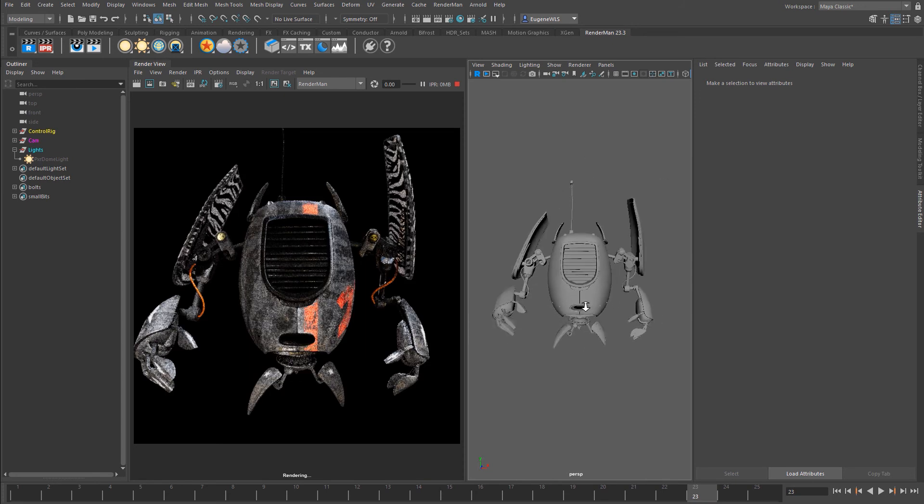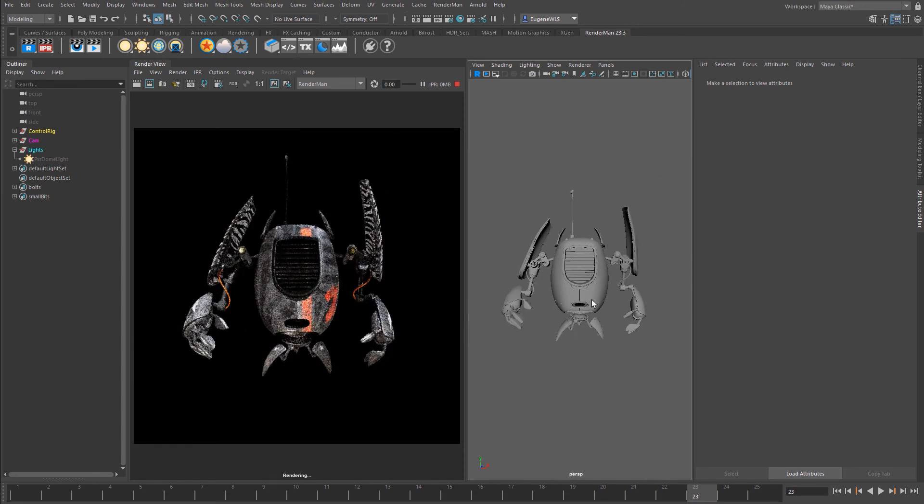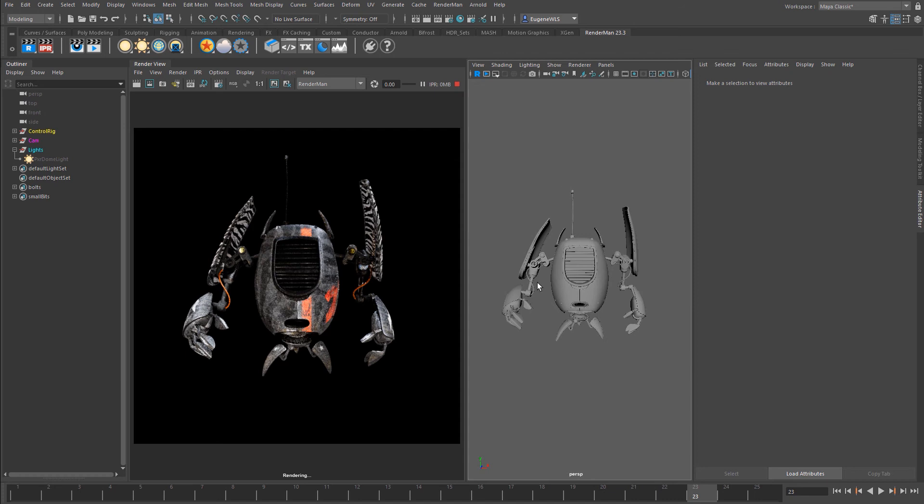So it's more of a personal preference. You can either render within the viewport, you can either work within it, or you can also work within the Maya render view as well. So I hope that's been useful and let's continue onwards.